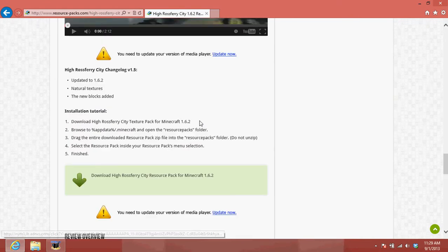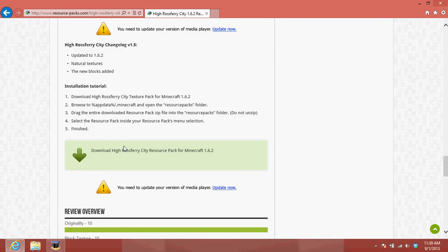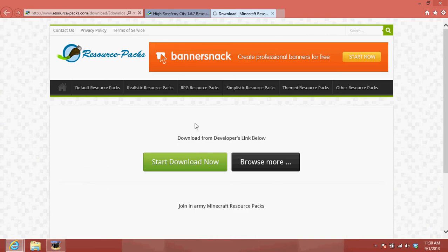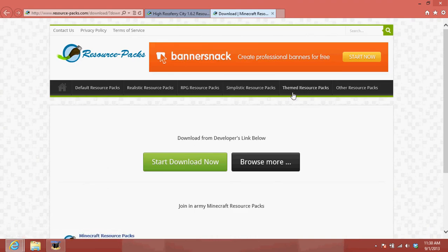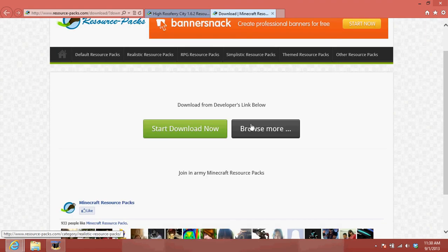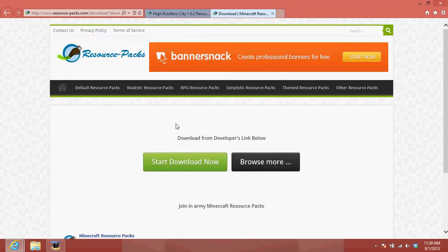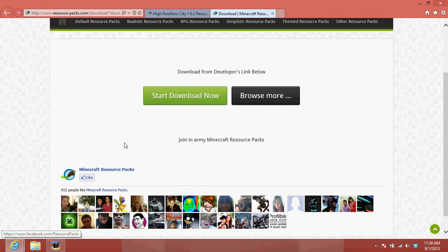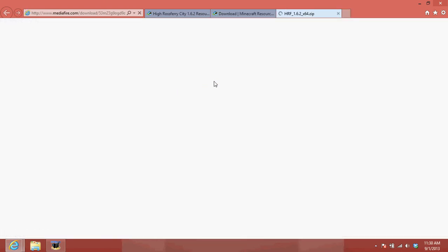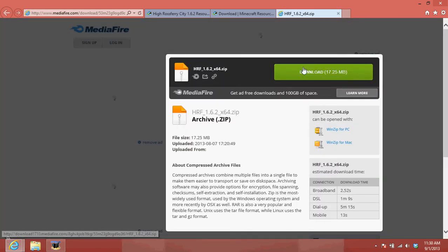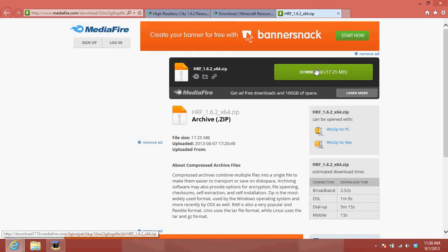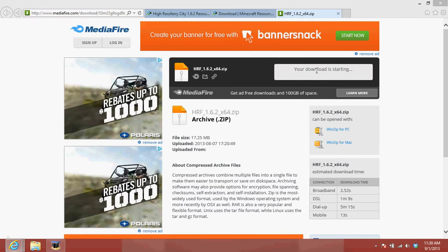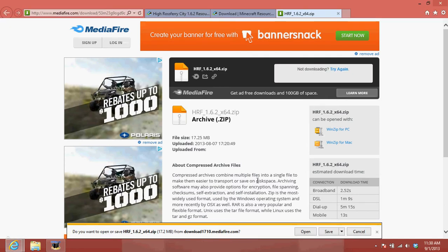So you want to scroll down to the bottom. I'm going to click download whatever resource pack for Minecraft 1.6.2. And then, click start download now. This is maybe a fire, I guess. You want to click download.